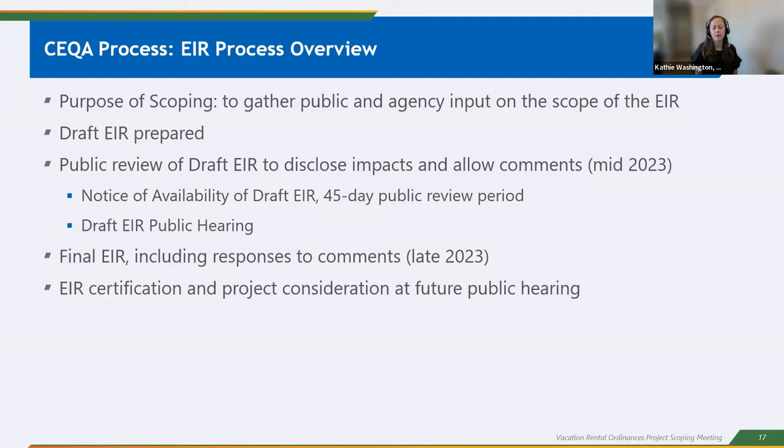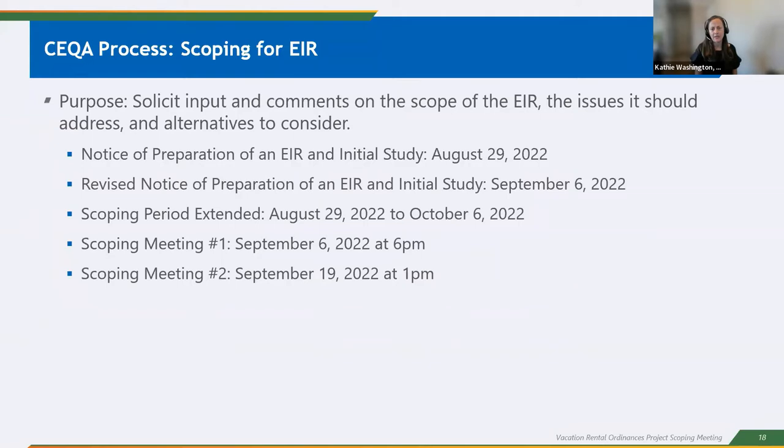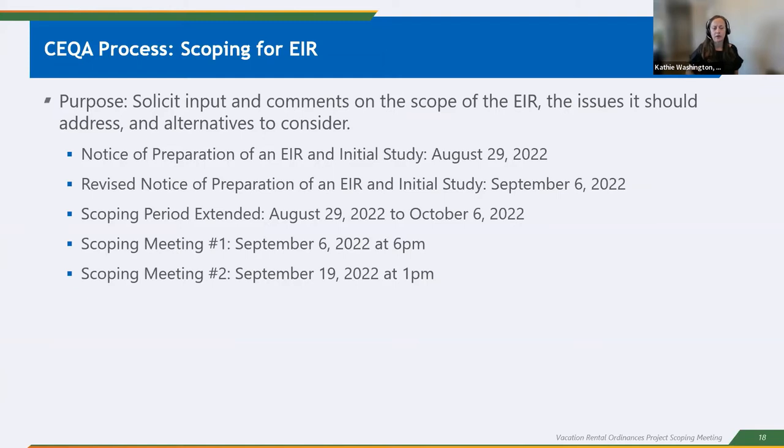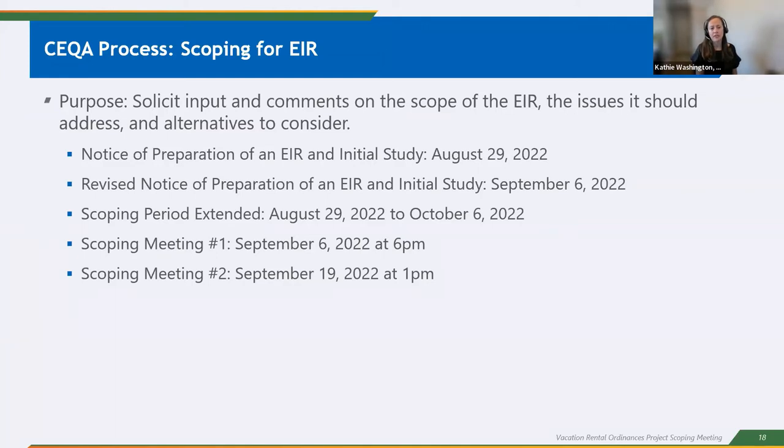We will have another meeting to present the EIR to the public. Once the draft EIR period is completed, we will prepare the final EIR and the final EIR includes responses to all comments that are received. Once the final EIR is completed, then the last step in the process is certification of the EIR and public consideration, which will be done at a future public hearing. So just some general, we don't have a schedule set, but our idea currently right now is that we anticipate the draft EIR sometime in mid 2023 and the final EIR possibly late 2023. So the scoping process, which is where we are right now, the purpose of it is to solicit input and comments on the scope of the EIR.